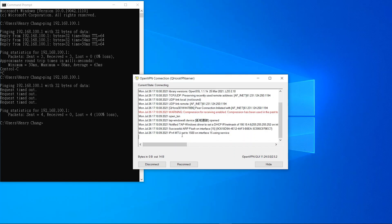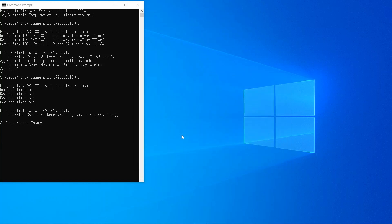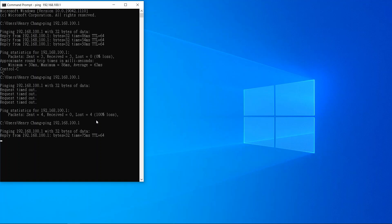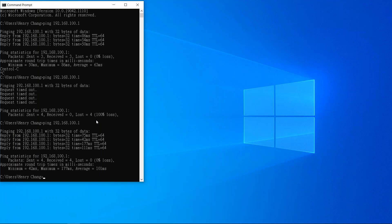Once we have connected, we can verify if we can connect to the LAN side of the OpenVPN server. Now we can ping to the LAN side of the OpenVPN server. It means that our Windows 10 is connected successfully.